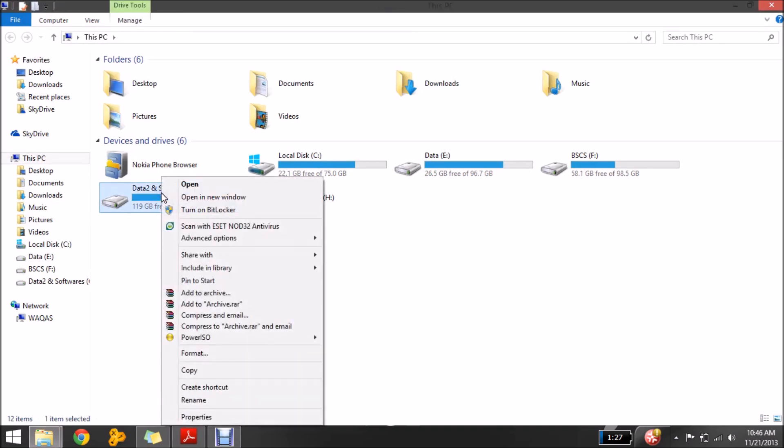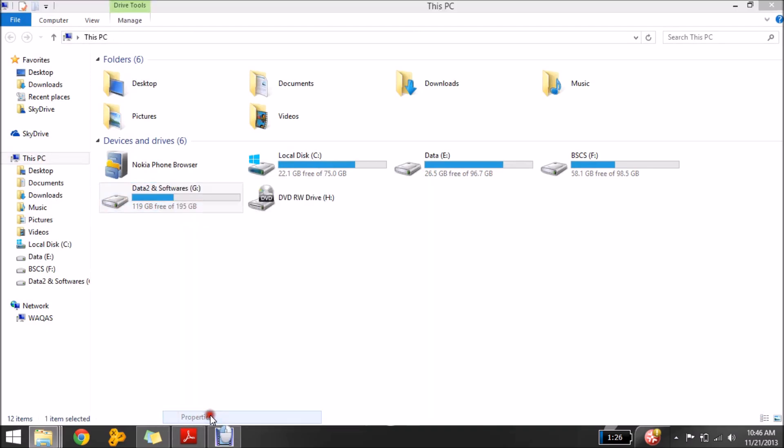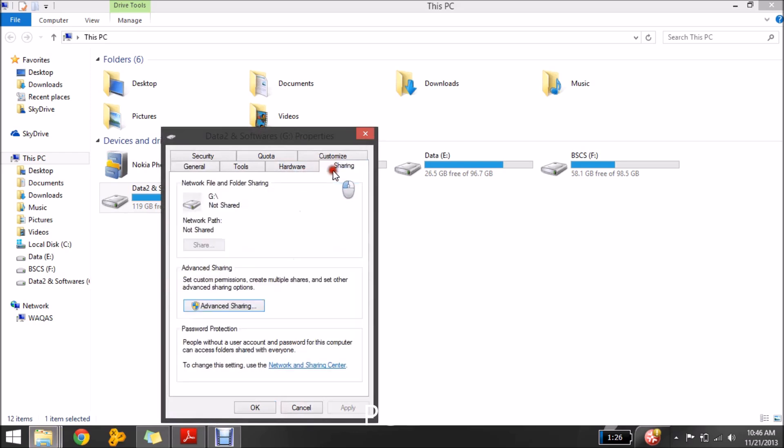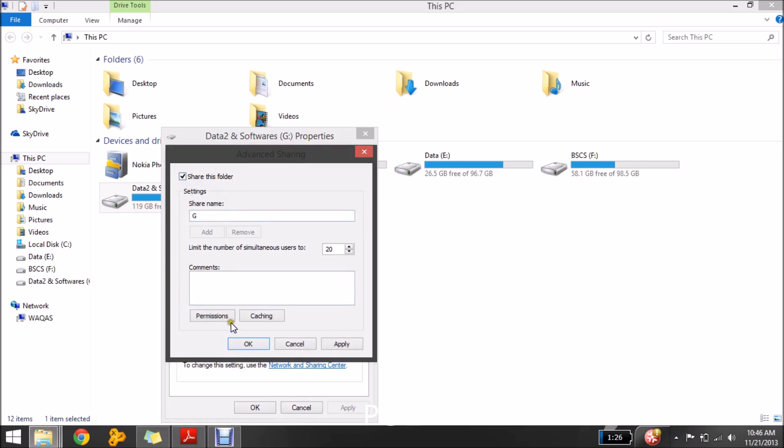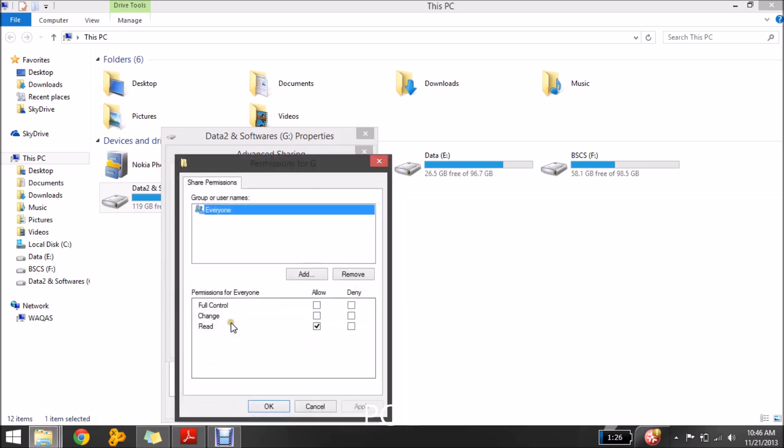To do that I would access the properties of the drive and then the sharing settings and then the advanced sharing. Then I would share this folder, mark it and the information it's up to you how much of a control you want to give it to the other user.